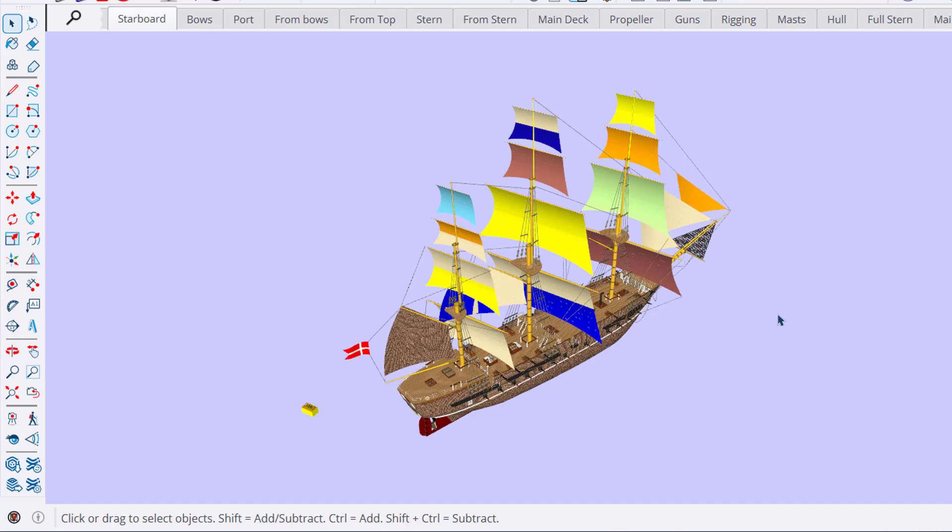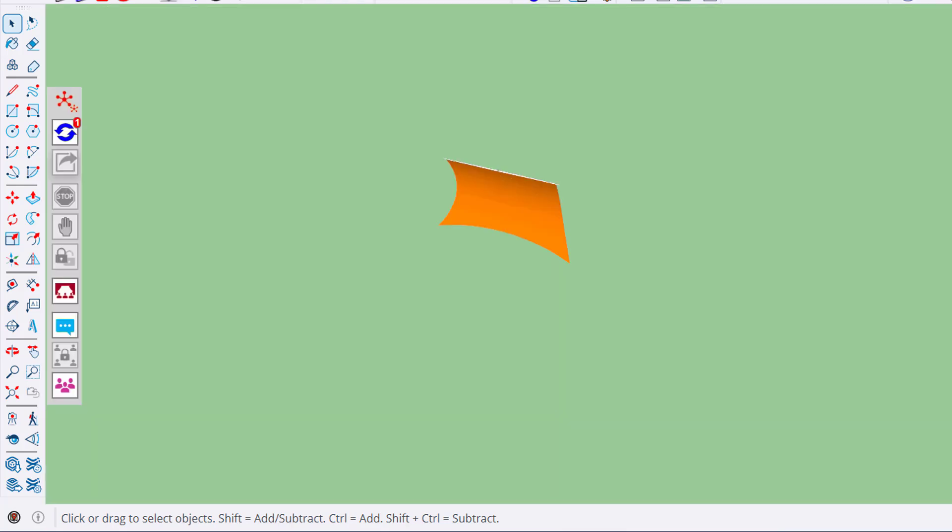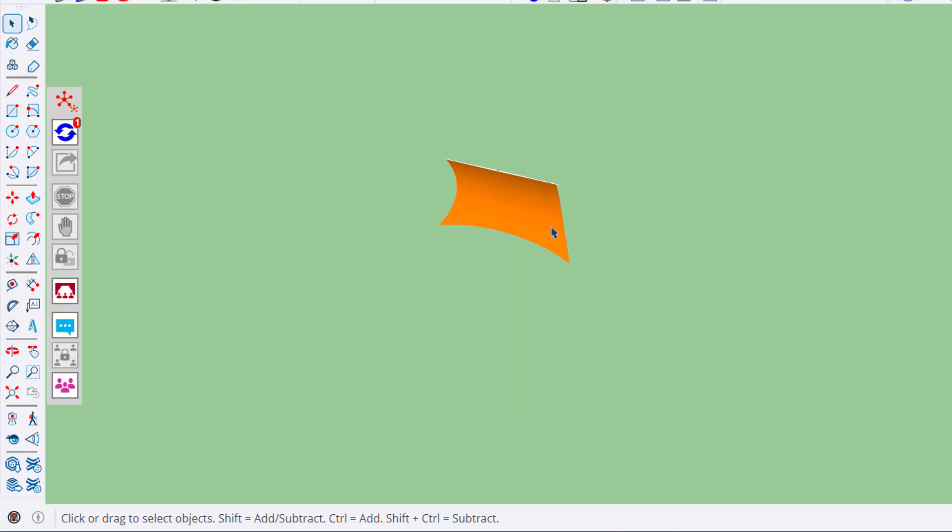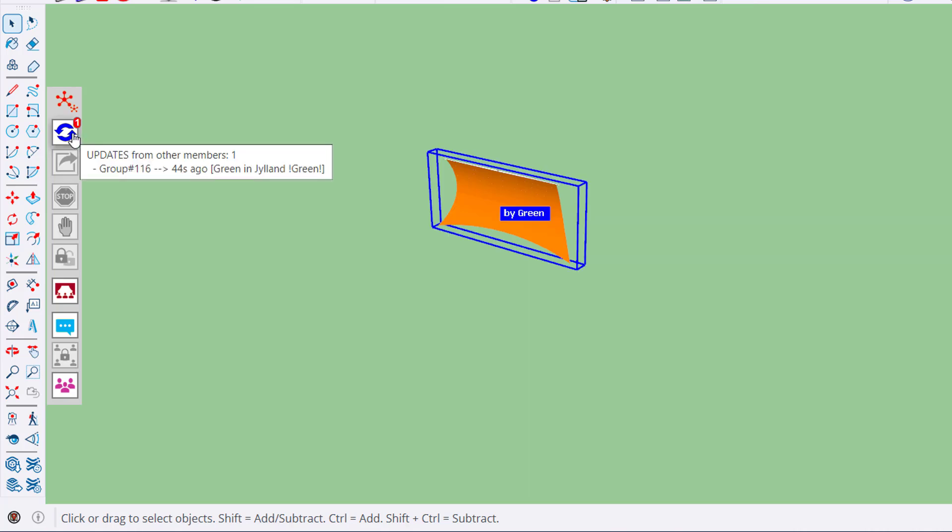As we will see later, team members can work on a sub-model. For example, here the sub-model is just one sail. Because changes have been made to the sail, you can synchronize and update, and the sail will be in yellow.